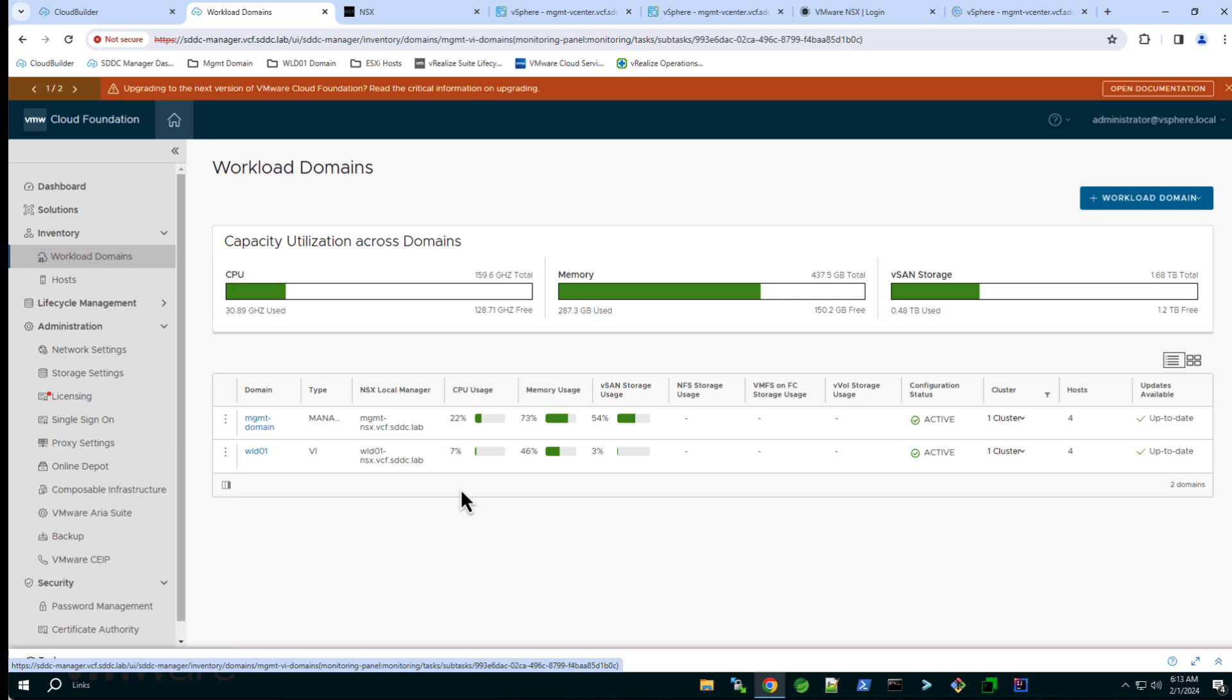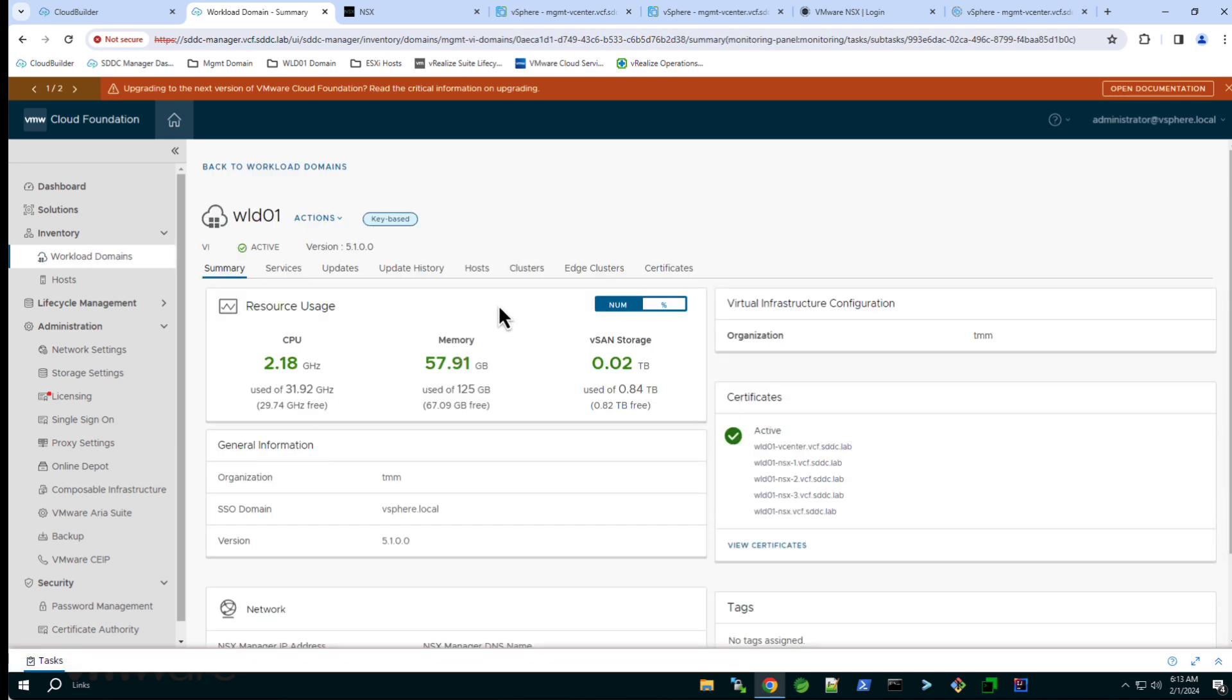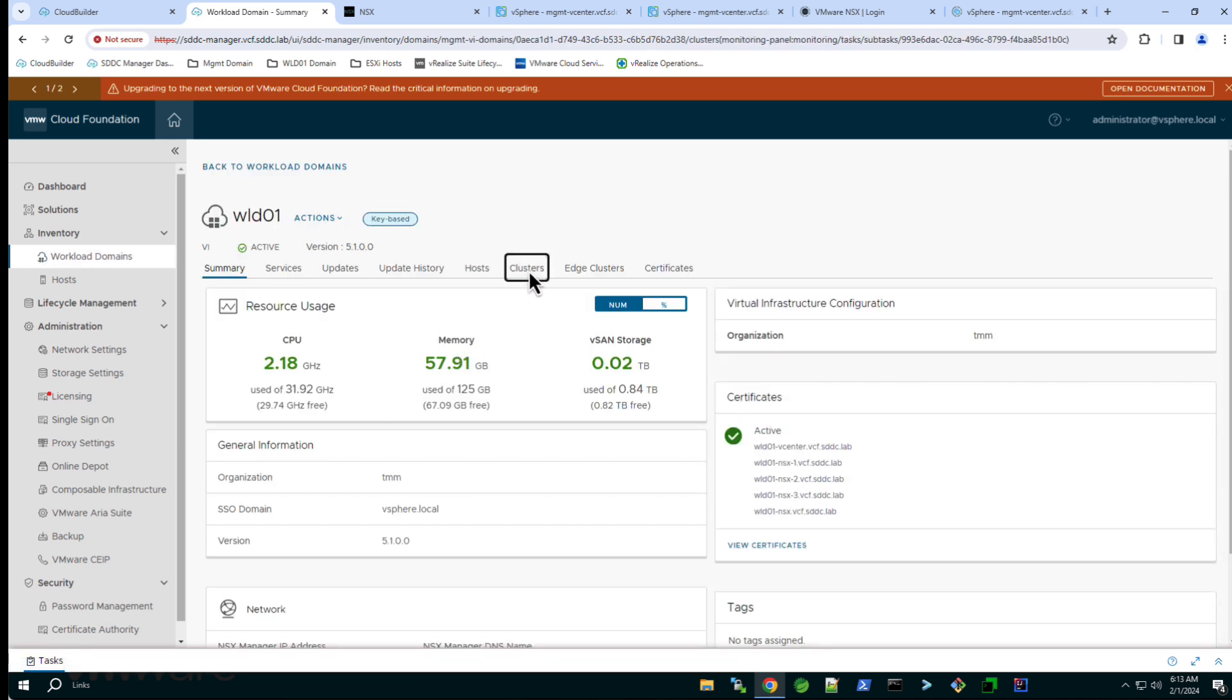Selecting the domain we can view details about this cluster. To add a second cluster click actions and select add cluster.